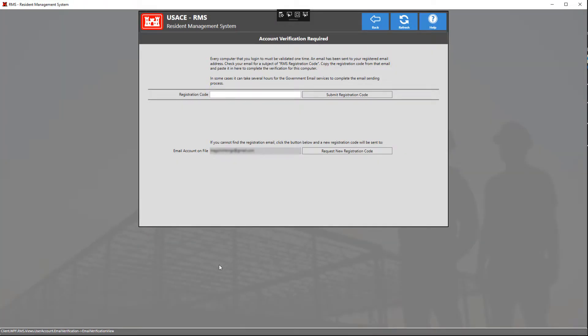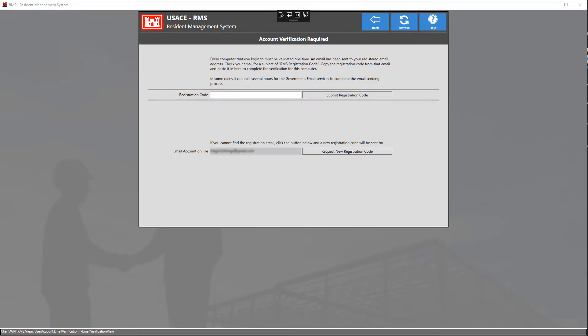Now we're on the email verification view. This is where we have to enter in a registration code that has been sent to the email that you entered when creating your RMS 3.0 account. Please note that depending on your email service provider, this can take up to a couple of seconds to hours.